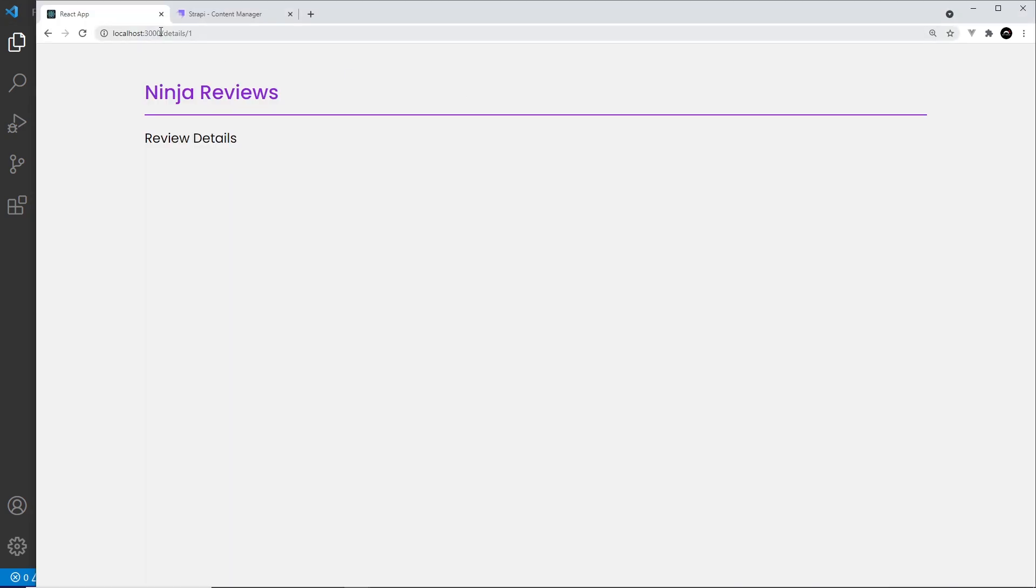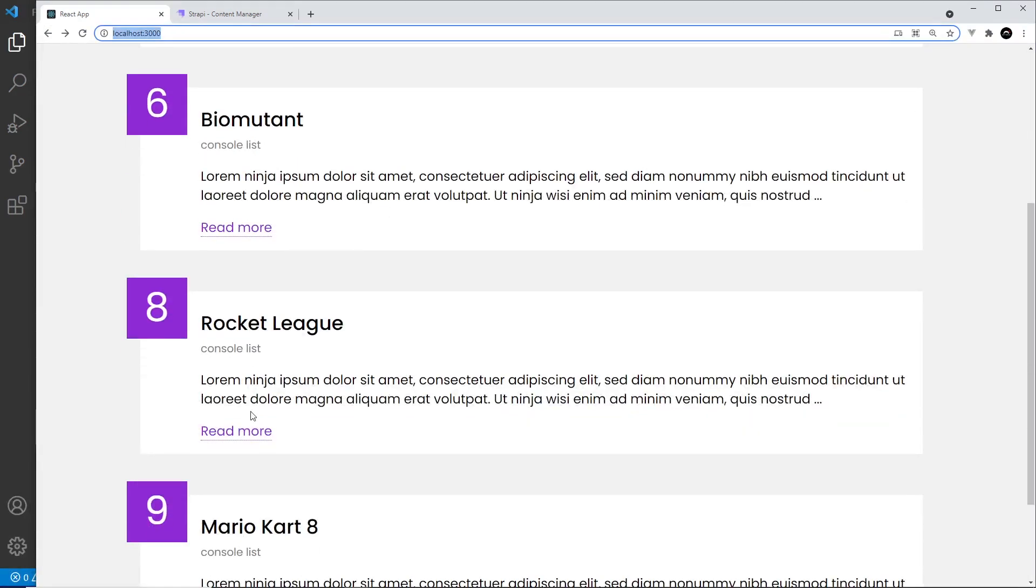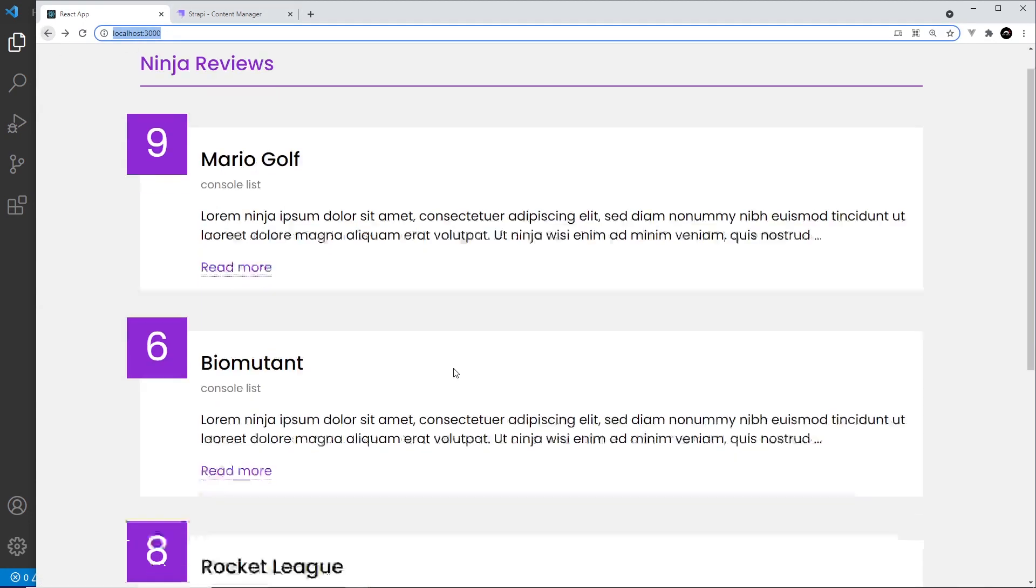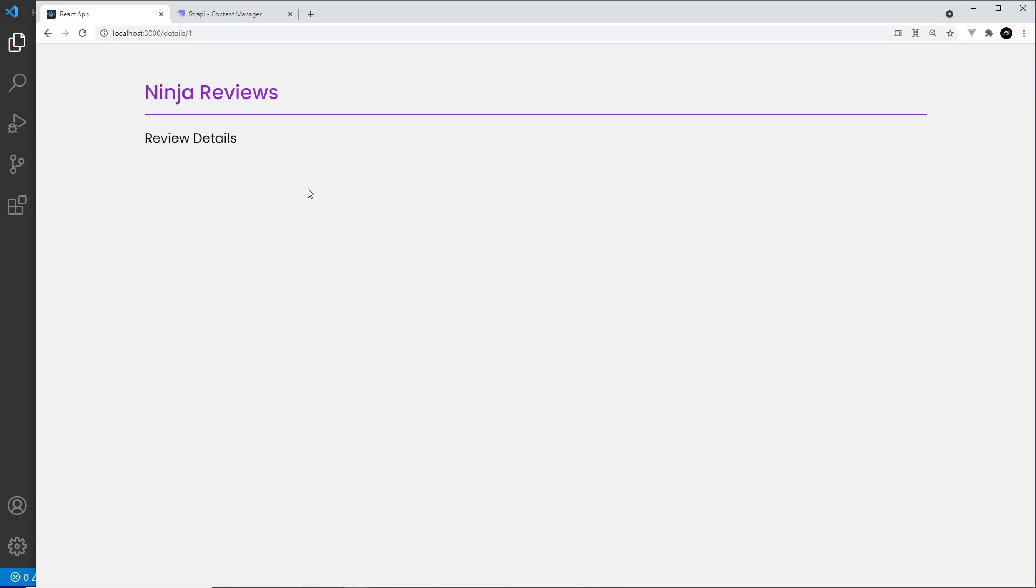We need to work inside this component review details and we also need a way to grab from the URL, from the route, this parameter right here because it changes dependent on whatever review we click on.